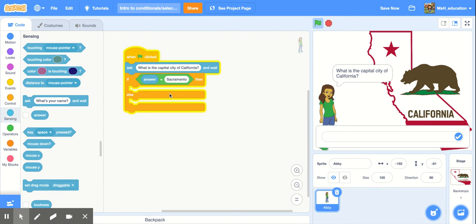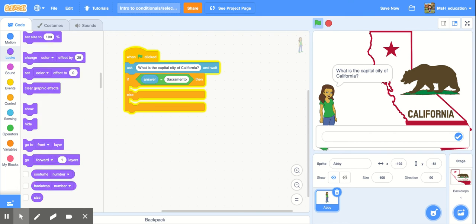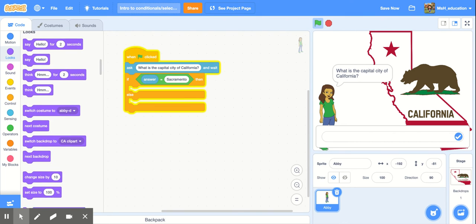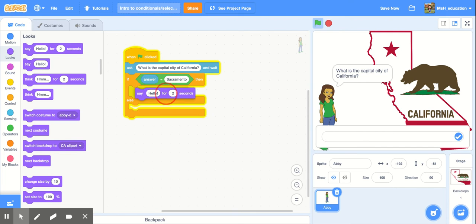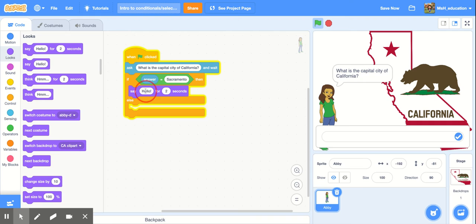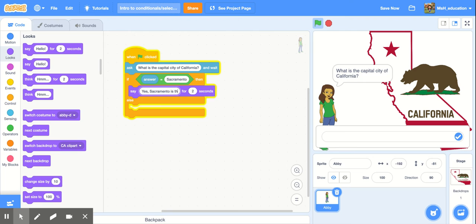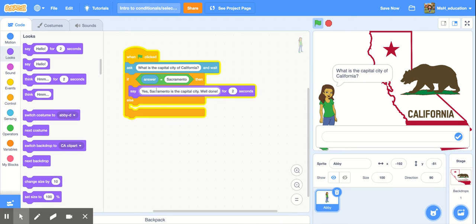Then we're going to choose something for our sprite to do. I'm going to go ahead and have our sprite say well done or yes. Sacramento is the capital city. Well done. And I'll make this a little longer so they can read it. Three seconds.